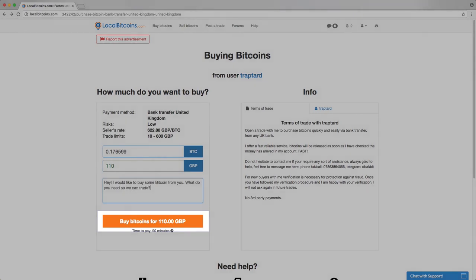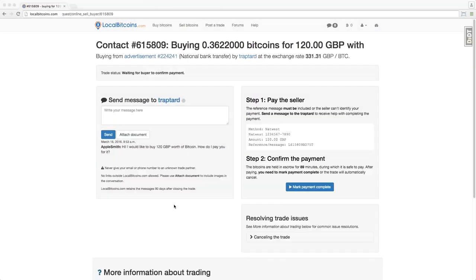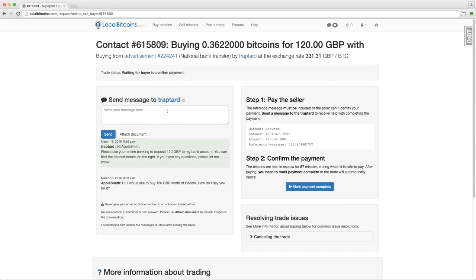All online trades are protected from fraud by being escrow enabled. This means that when the trade is started, we take the Bitcoin from the trader and keep it stored safe in escrow until the trade is completed.